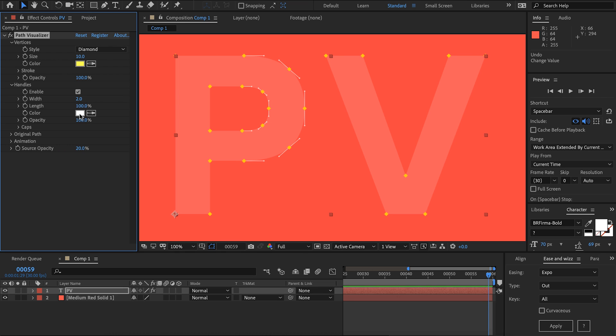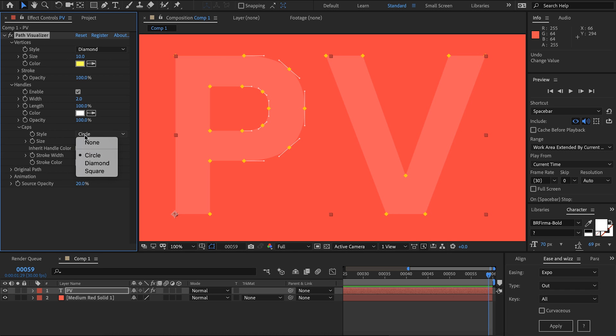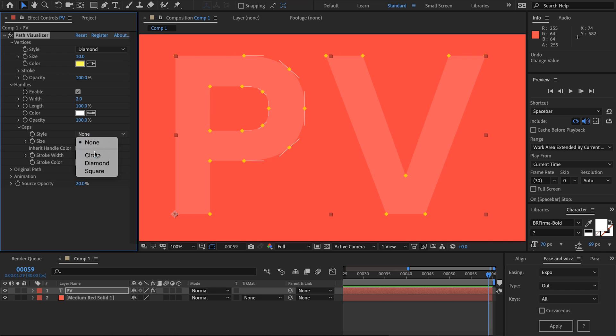We also have the color for those handles and an opacity. Coming down to caps we can choose if we want to draw handle caps yes or no. I'm going to draw some circles and make them a bit bigger.